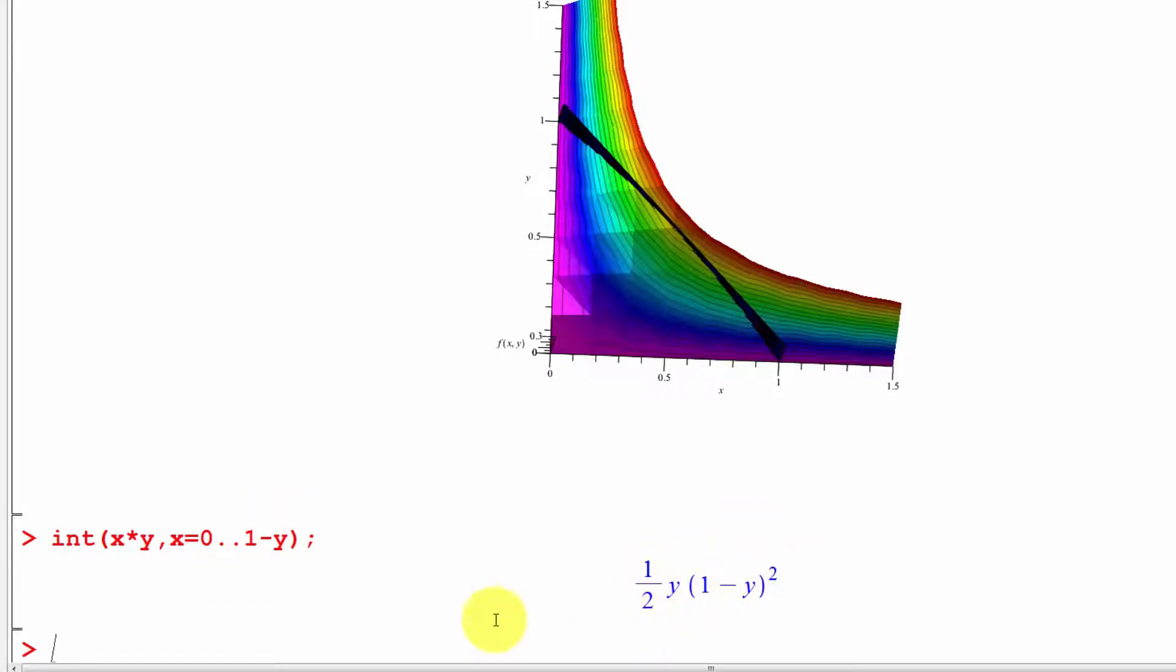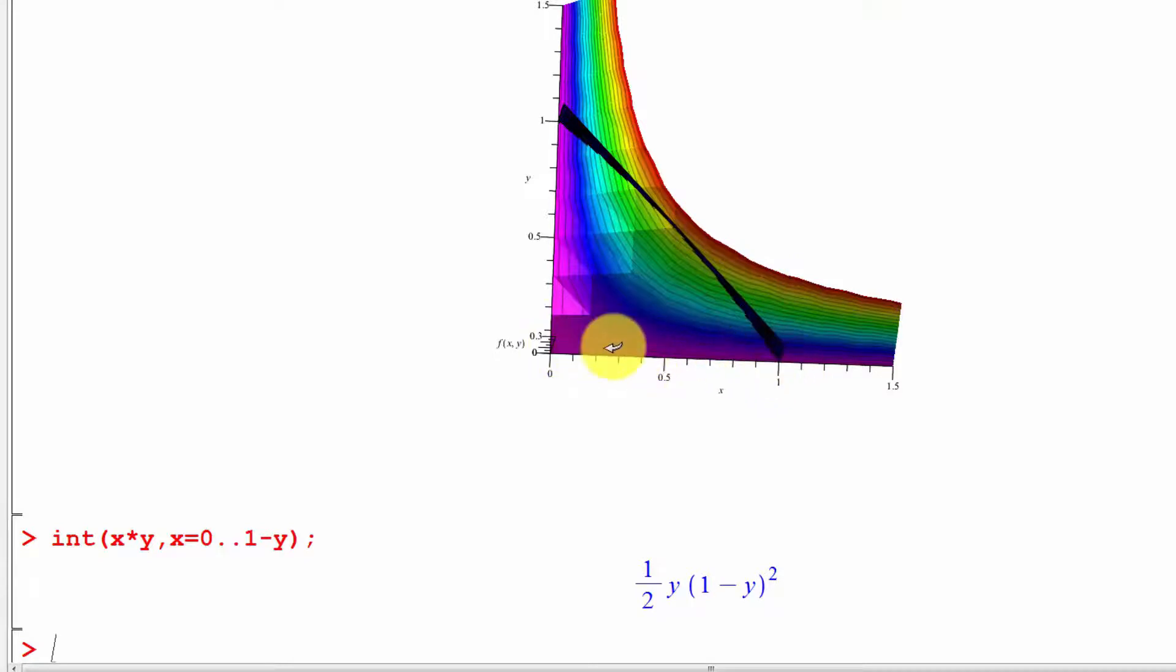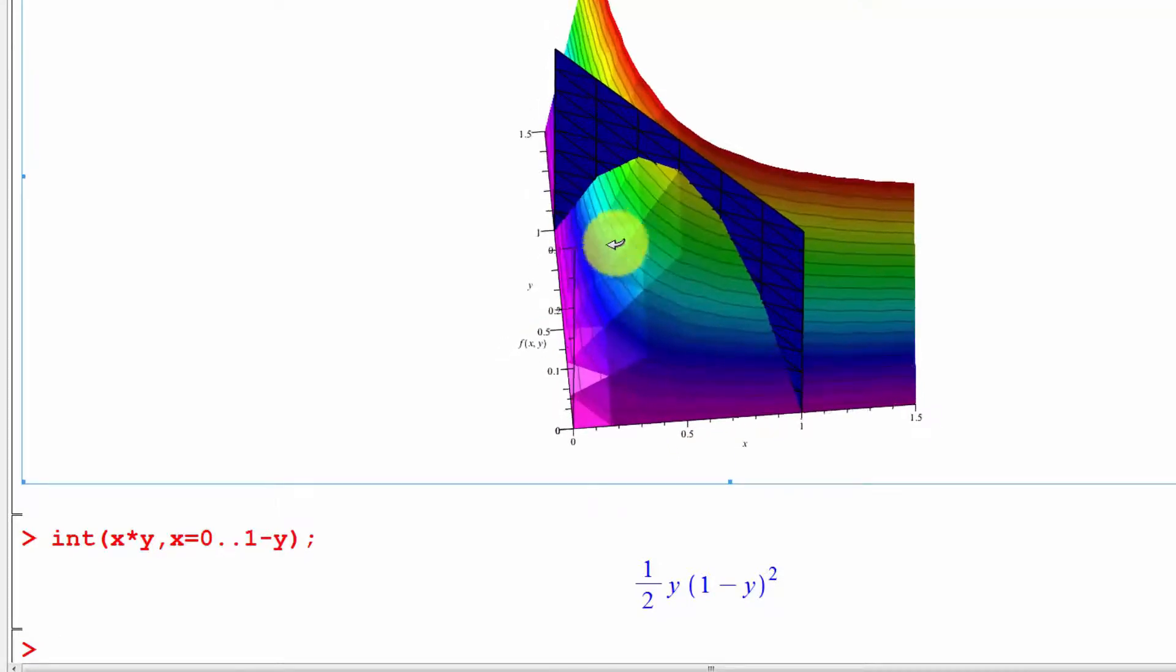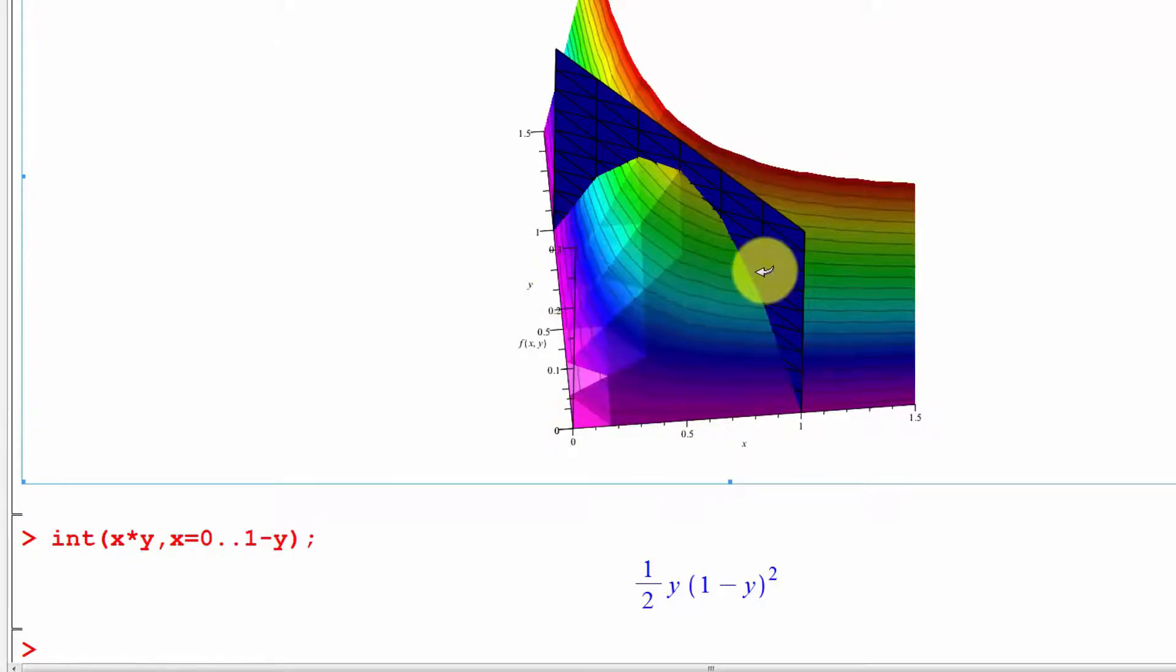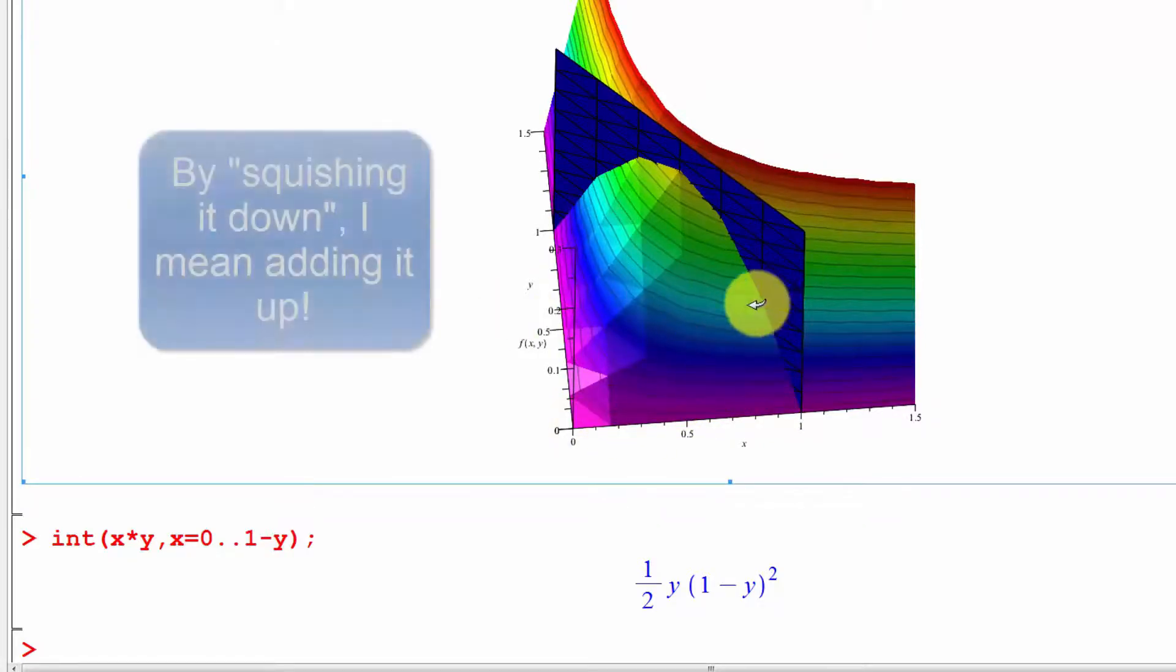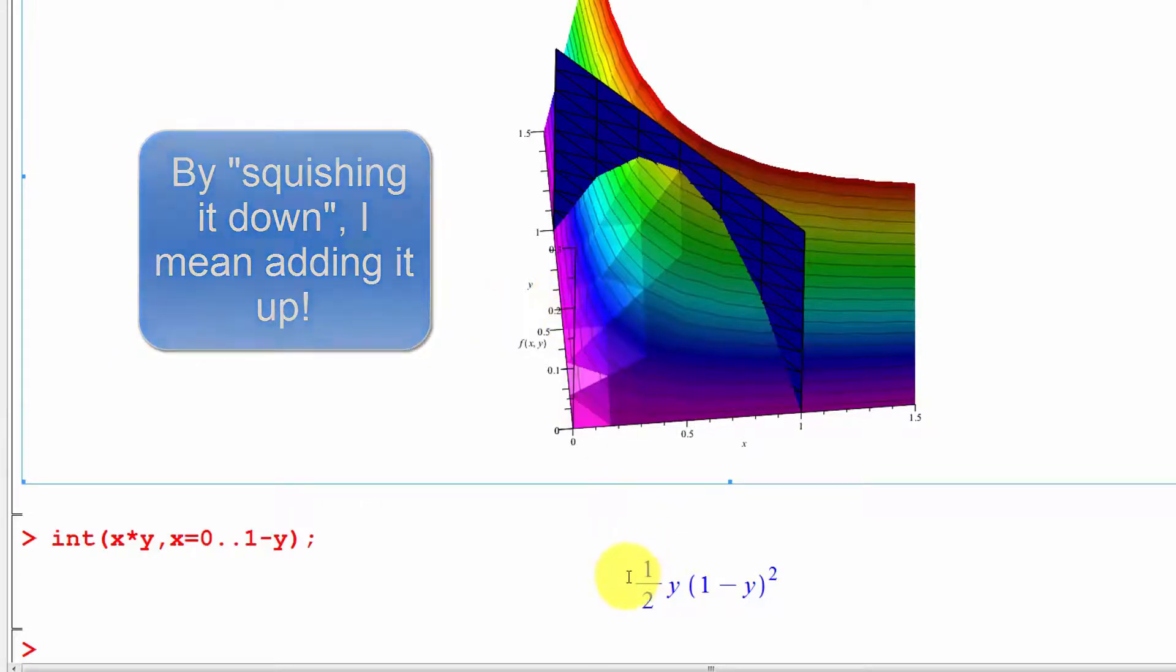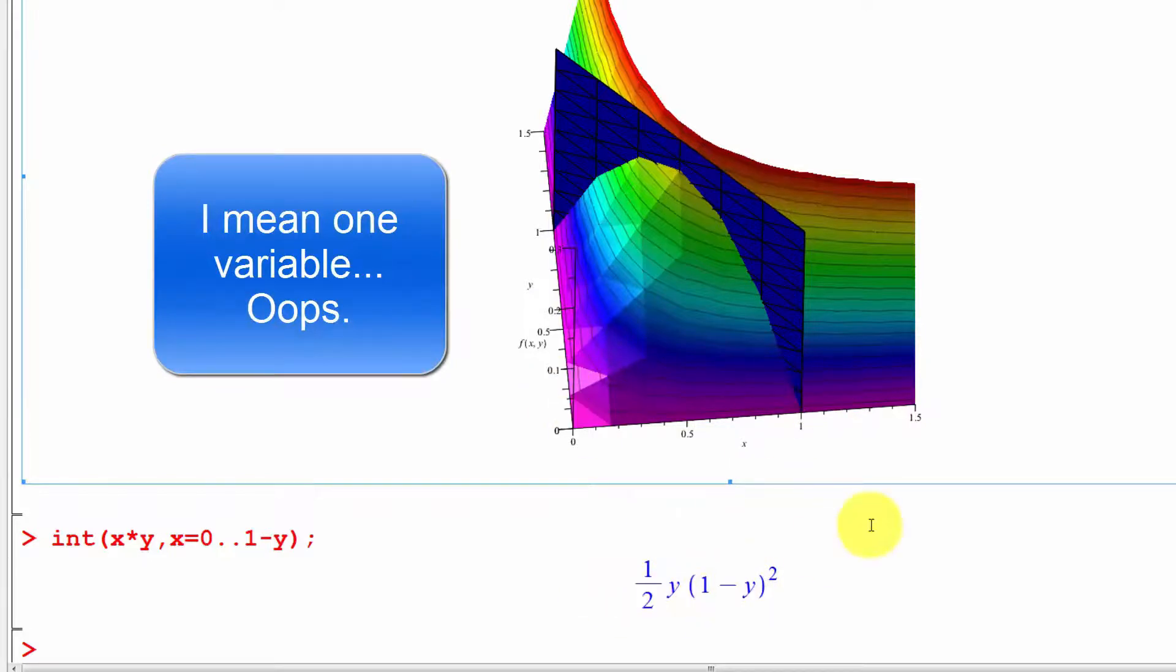This gives us the marginal distribution, which tells us the probability just in terms of y. What we're doing is collapsing—when we integrate over x, we're taking all this area along the x axis and we're stacking it against the y axis. We're just squishing this down against the y axis over here. What we're left with is a one-dimensional graph that's going to be stacked.